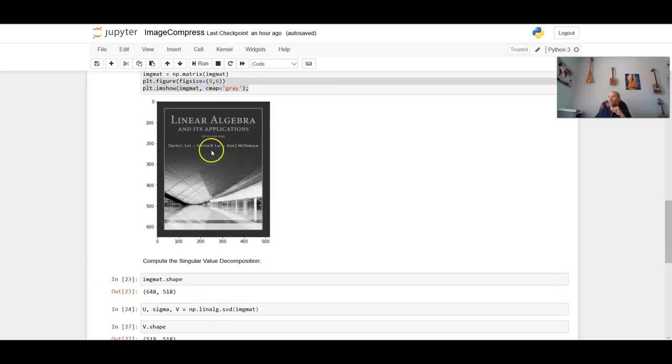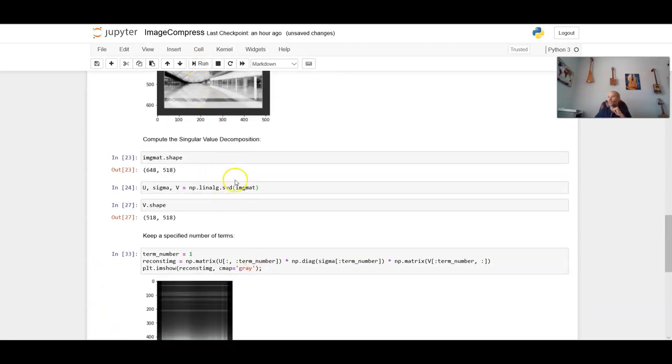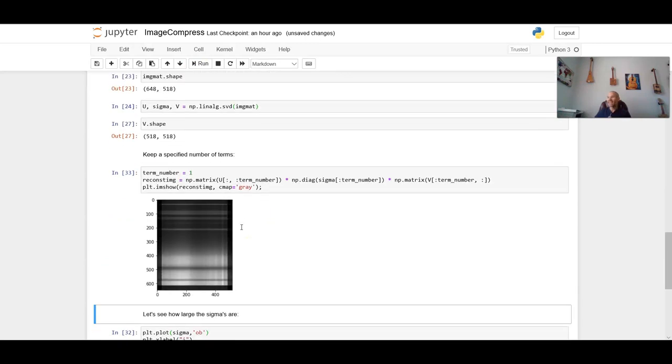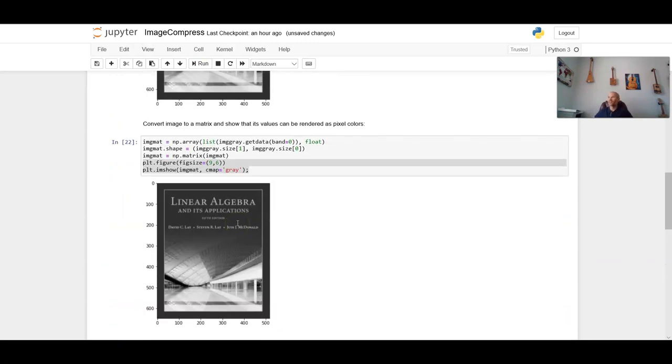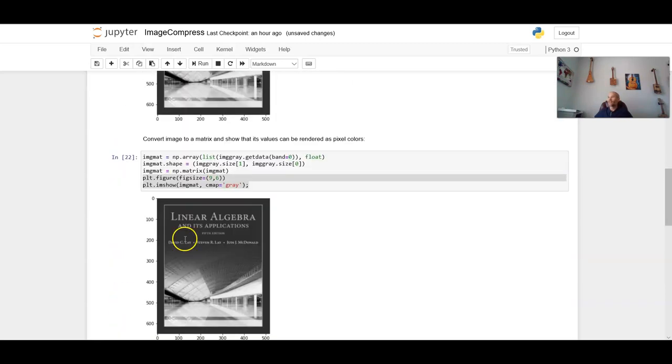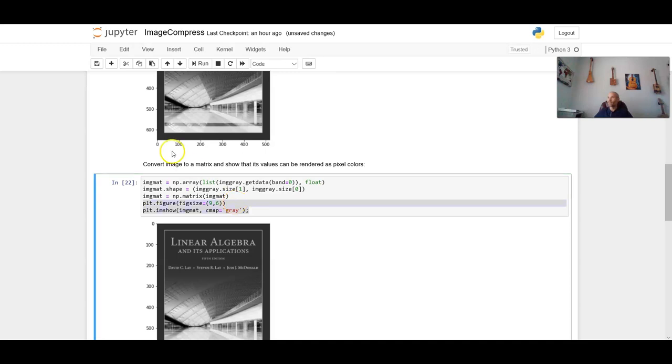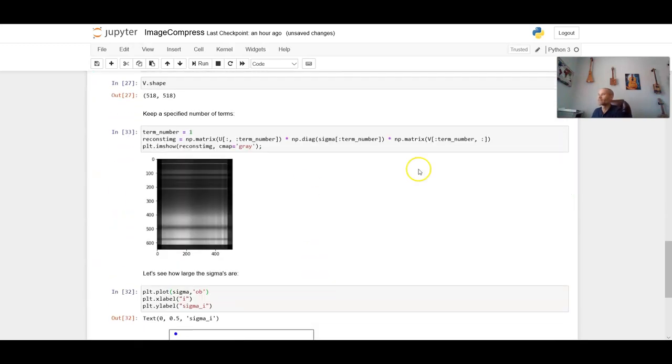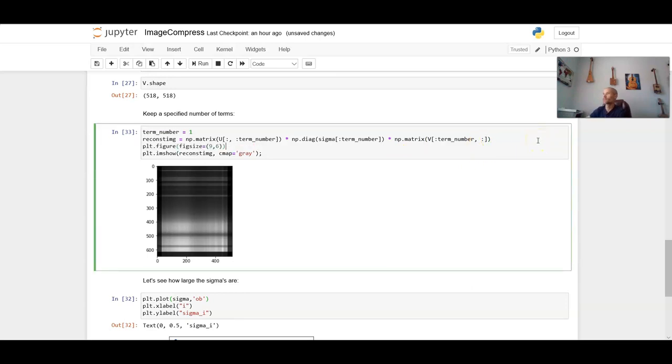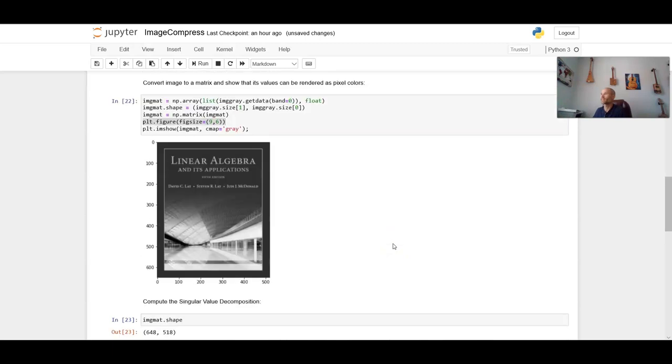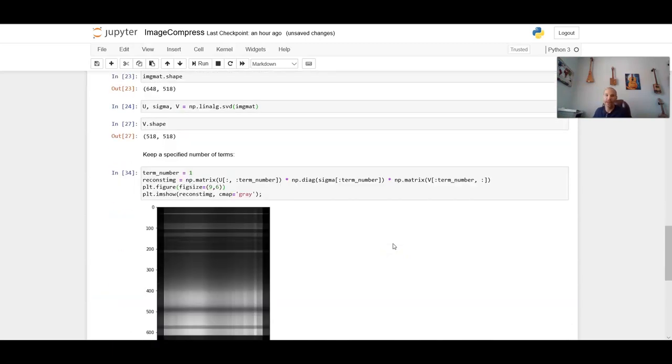So this is the original image in grayscale form. If I now run this cell, that is the cover of this textbook that is produced when I only keep the first principal component. Now I'm going to try to get this to be the same size. There we go. Now it's the same size. And you can see that it's a very blurry image because it's an approximation with only the first principal component.